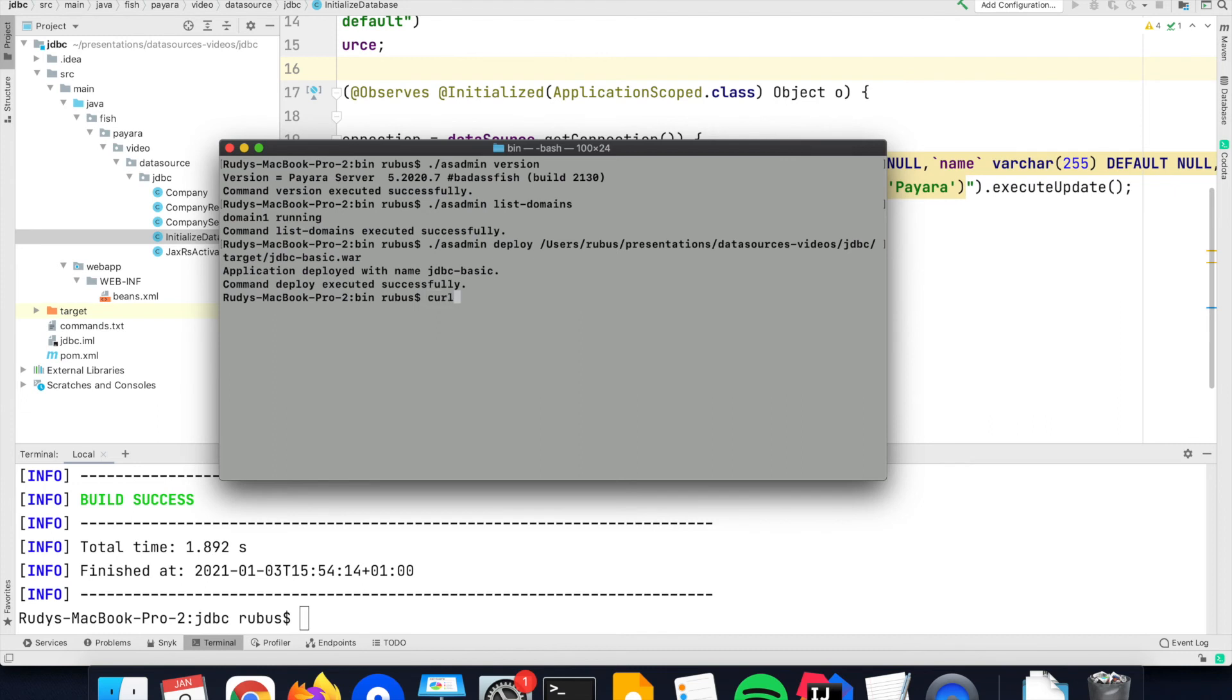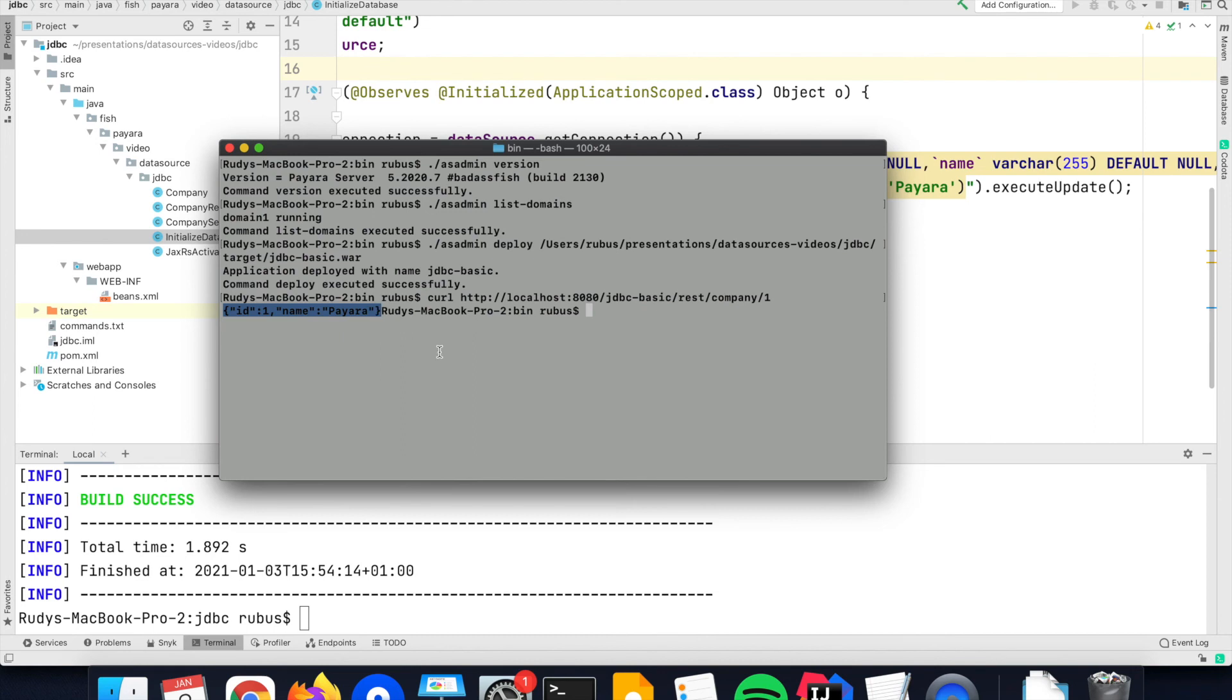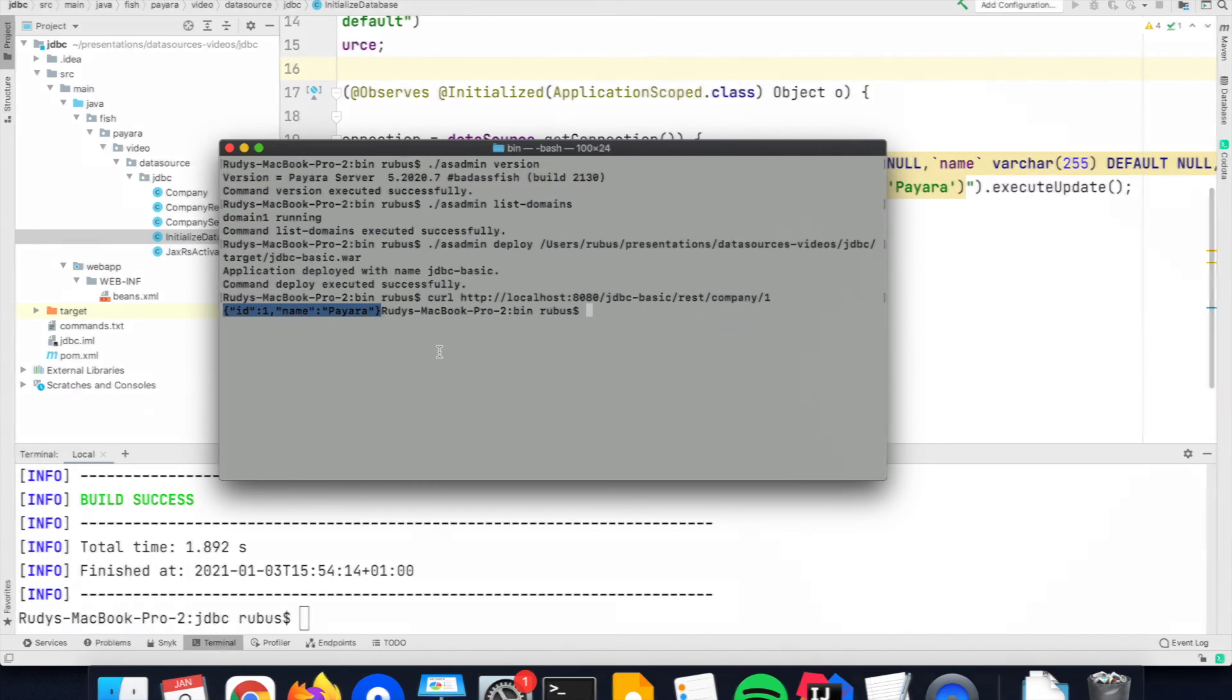If we then call that endpoint with the correct ID from the table, here at the ID1 of that company table, we receive the result as JSON through that REST endpoint. And then you can see that the data source of the JDBC framework is used.